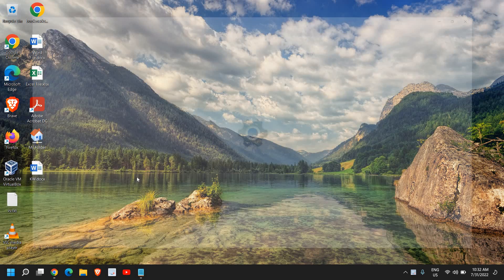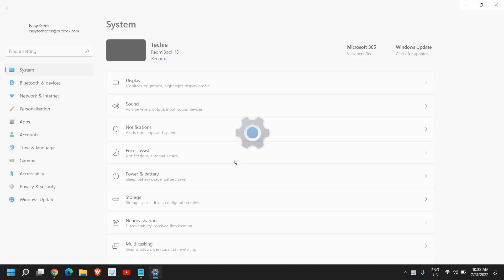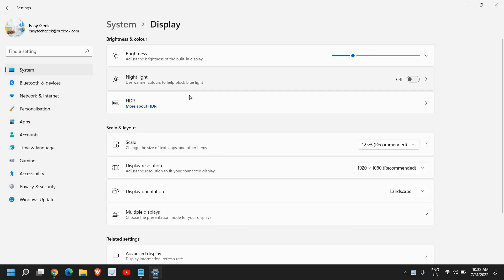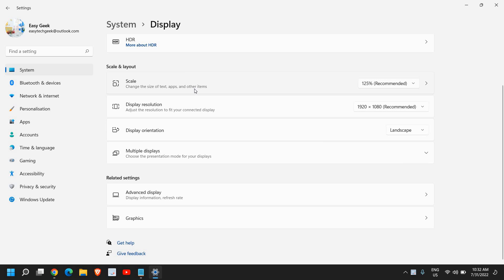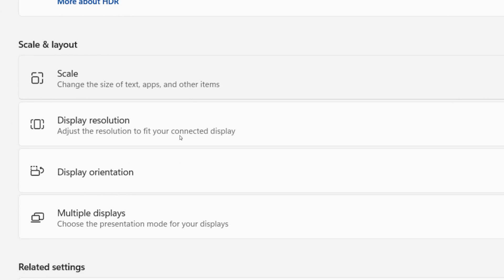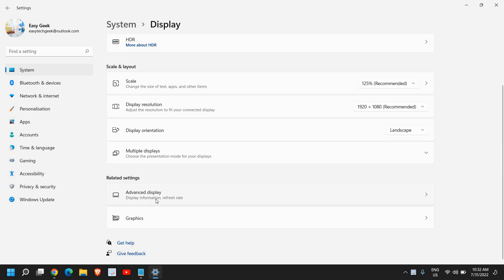Right-click on the Start icon and then click on Settings. Once you're here, on the left-hand side you will have many options. Under System you will have the Display option — the very first option is Display. Click on that and scroll down to find the option that says Advanced Display.